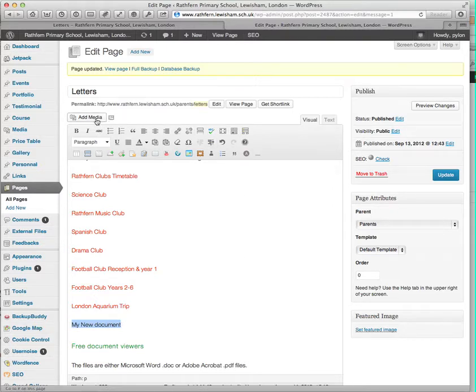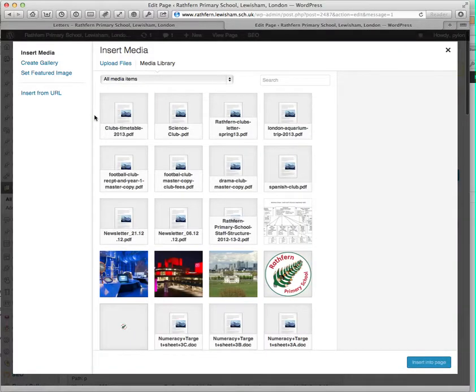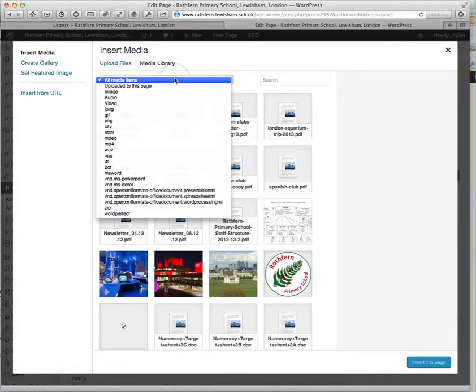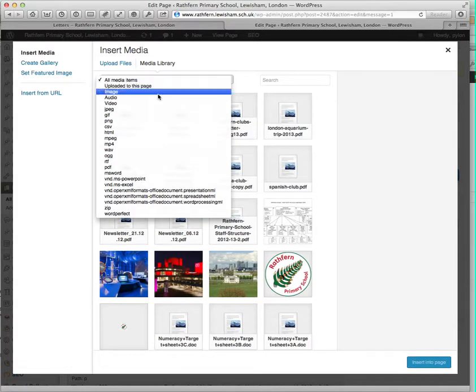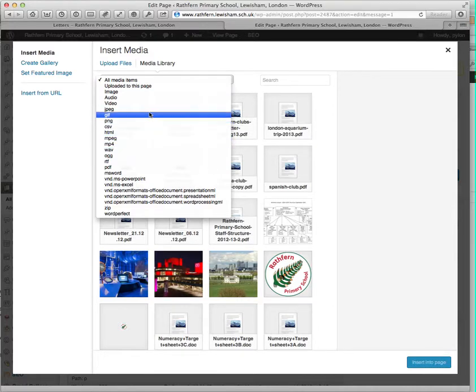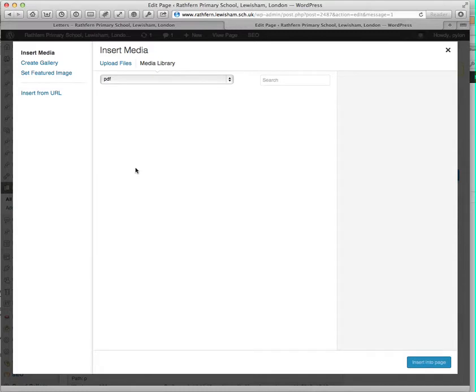Hit the add media button. You'll see I've added a little filtering tool here so you can, if it's a particular type of file you're after, like PDF...